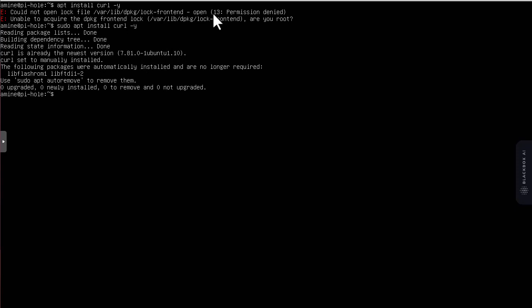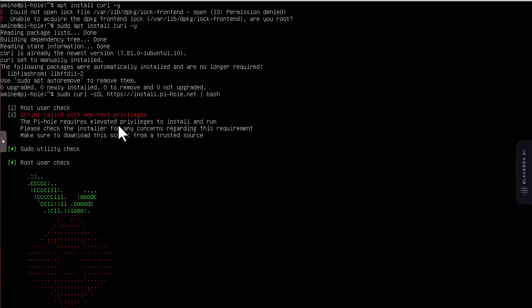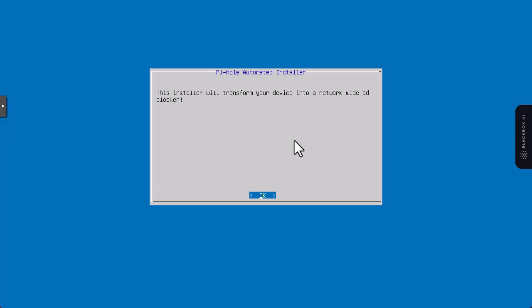Now we have to launch the script for installing Pi-hole. I'll use sudo, then curl, then dash dash S, then capital S, then capital L, then I have to provide the path to the script which is install.pihole.net, and we will forward that to bash.